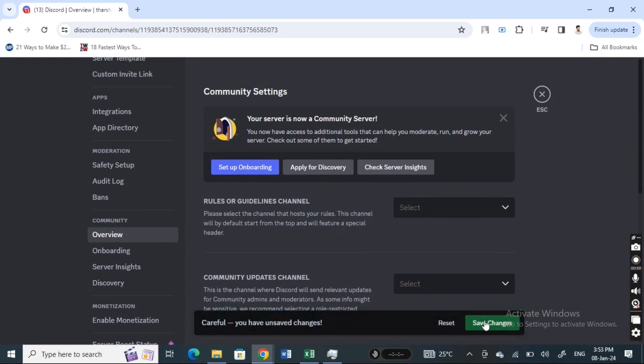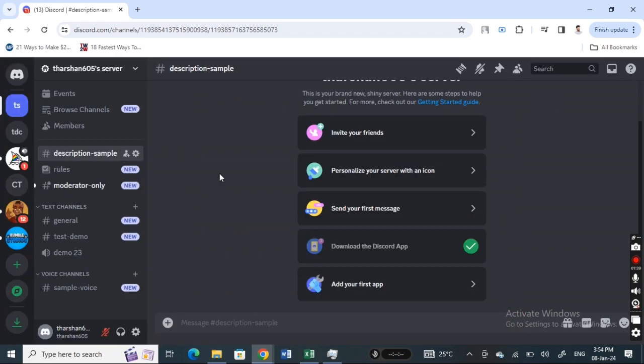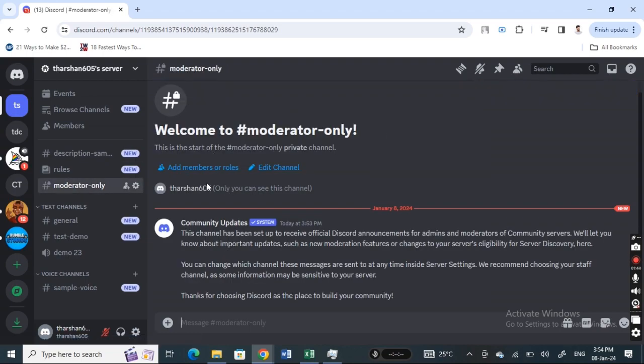Alright, so just save it and then you can just save these changes and then you can just close it. Alright, so once you've closed that up, now you have these moderator options here. That's your enable the community.